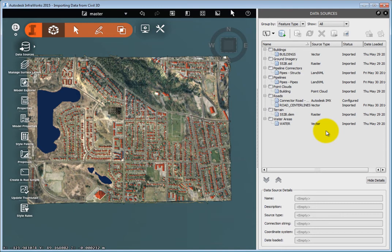However, because you are importing data from an .imx file, the data is already in a very strict and standardized format. So InfraWorks is able to configure the data automatically for you.